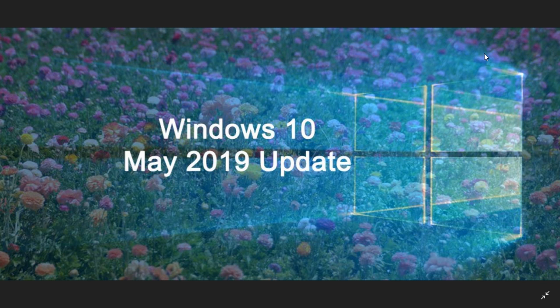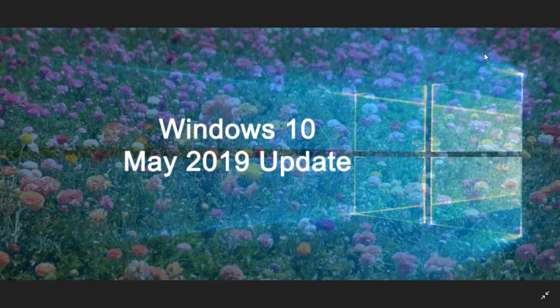So the test phase seems to be going well. We'll update the situation. Still looking at a May 2019 release sometime in May, maybe around the patch Tuesday of May 2019.